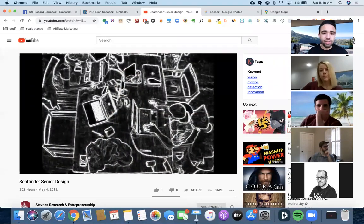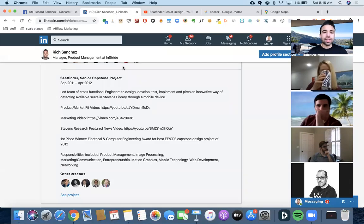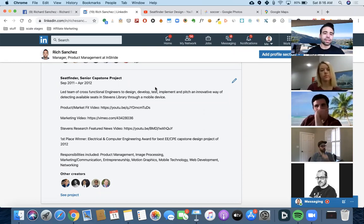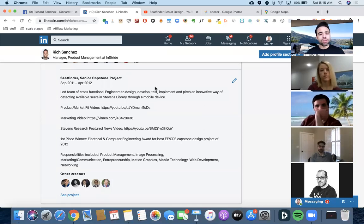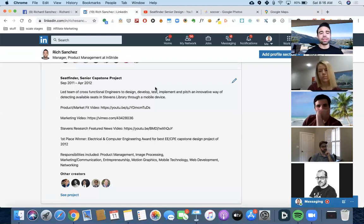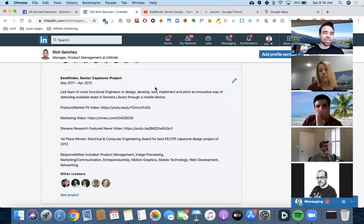I didn't go into product management right away. I went and started at Johnson and Johnson in IT. I chose IT because of the opportunity, and I chose Johnson and Johnson because it aligned with my values — health and fitness. But I just didn't really connect with IT in the way I hoped.